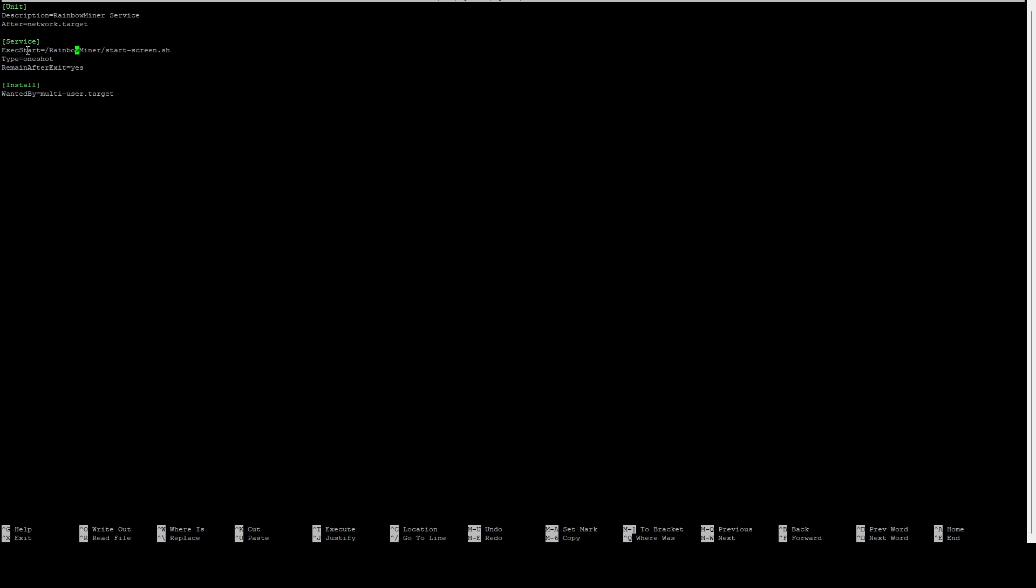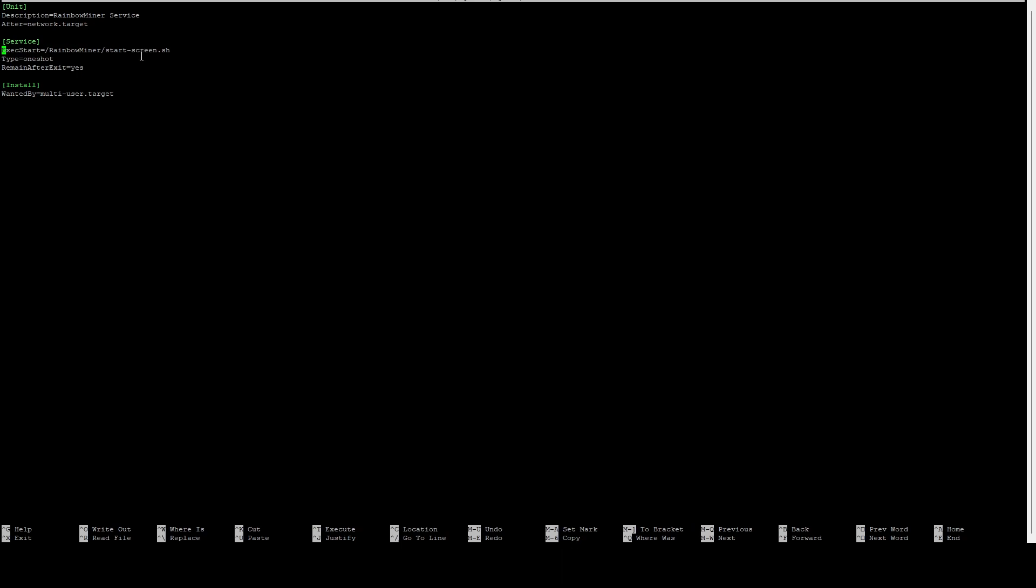If you wanted to set your overclocks, you could actually do that as well. You could do ExecStart= and then here you could do nvidia-smi -pl. So if we wanted to set a power limit of like 65 watts on all of our cards, we could do this. It would set the power limit and then start Rainbow Miner. It will run all of these in sequential order. We're not going to do it on this system. I'm running A2000s, which are power limited to 70 watts, so they pretty much run full tilt on any algo. What I like to do on these is set the fan speed to 100%, but we can do that at a later time.